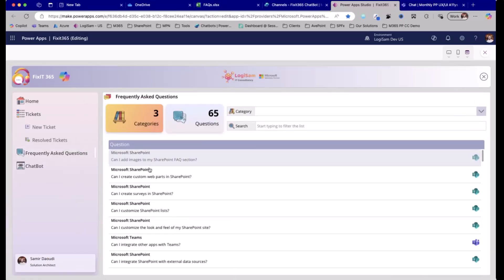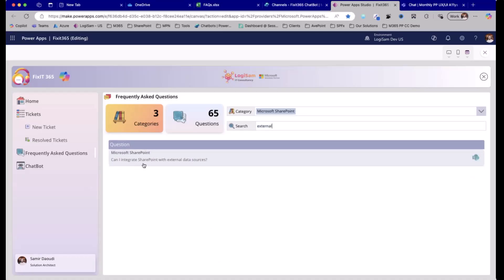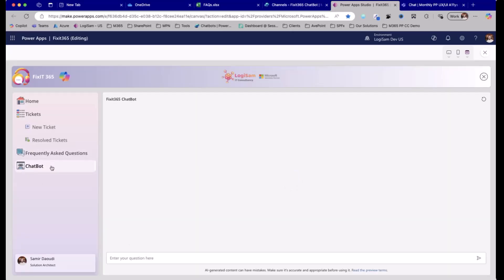Traditionally, you would have something like this — questions grouped by category. Say I have a question about SharePoint and external data sources. You click on the question, or you can have an accordion: 'Can I integrate SharePoint with external data sources? Yes.' This is the traditional way of working. It's not exciting, it's a bit outdated, and it's not really engaging with the end user. The same chatbot we've seen can instead be included as a control in my Power App.